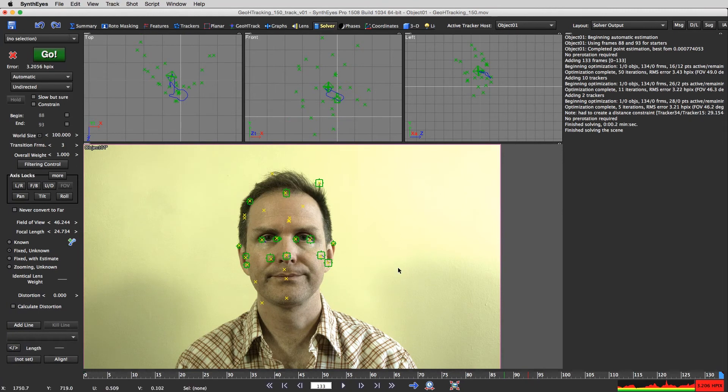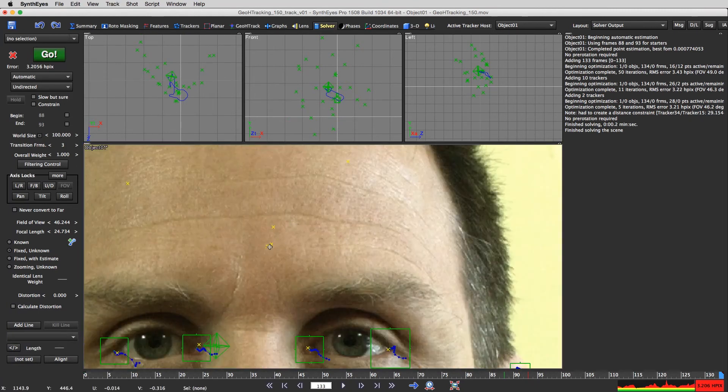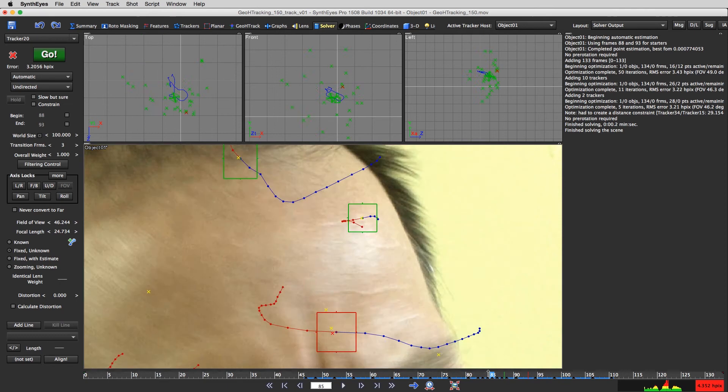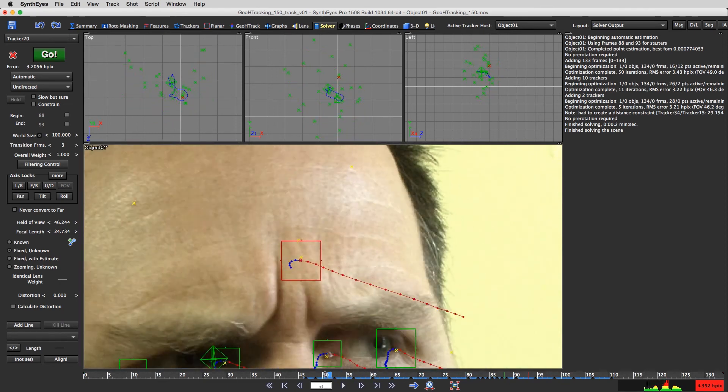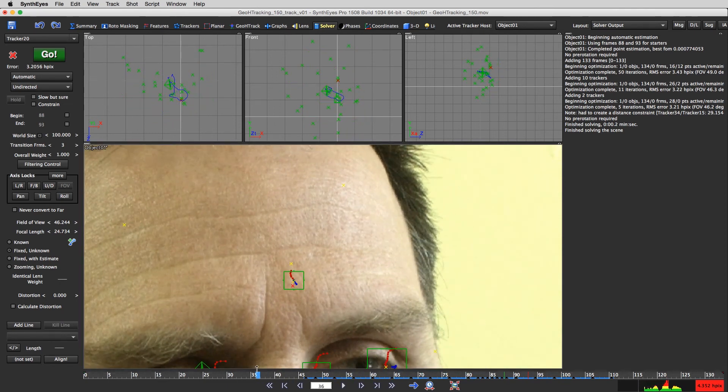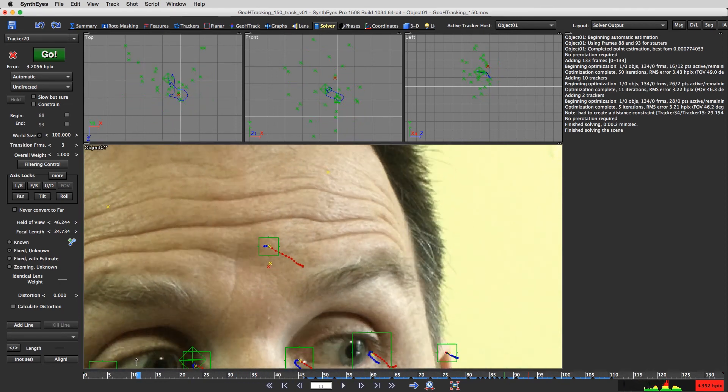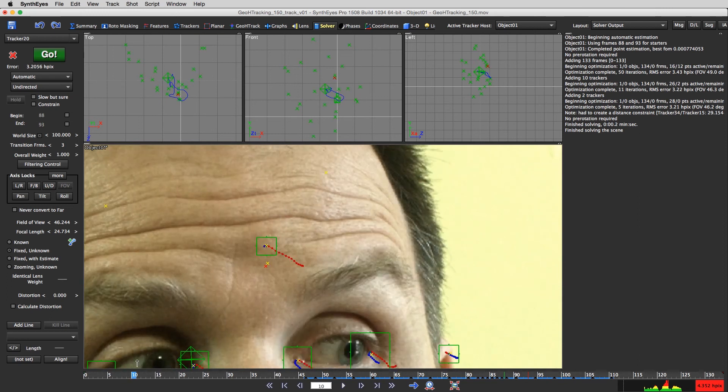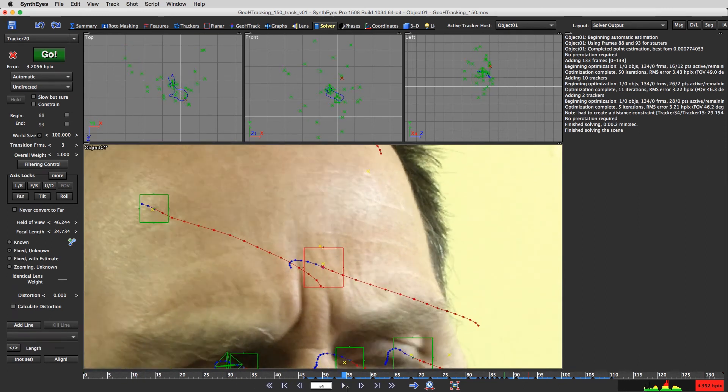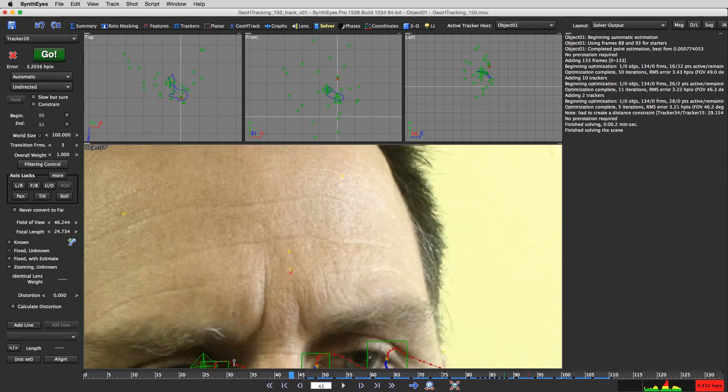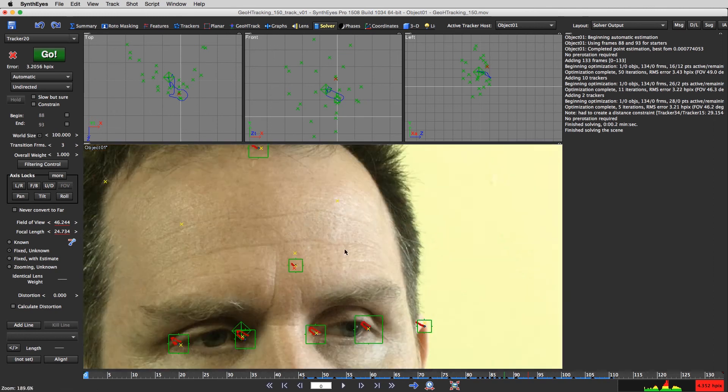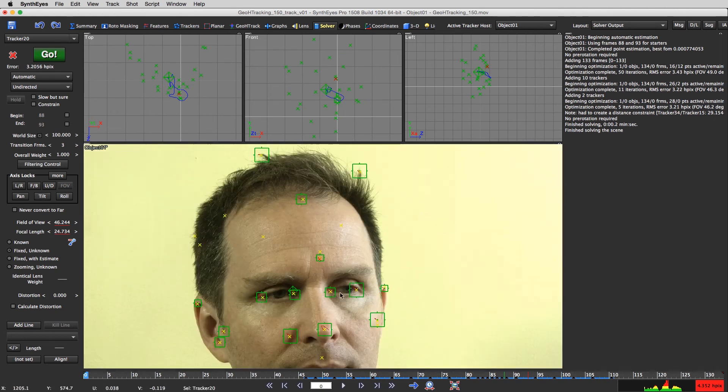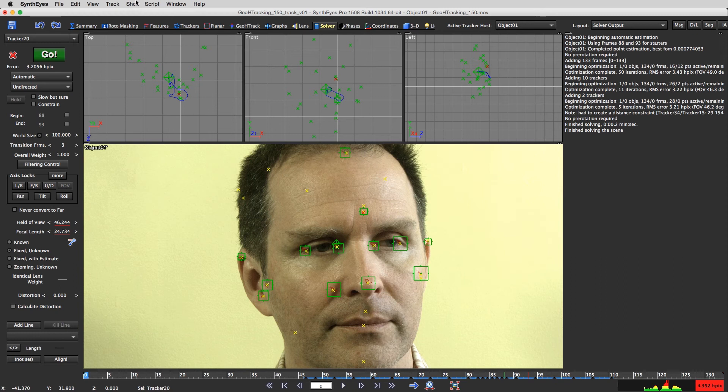Now you're going to remember these trackers, these points that were solved here, they're all for different stages of my face flexing. So they're going to be very close to one another. You have to be careful if you do any shot cleanup and try and consolidate trackers.